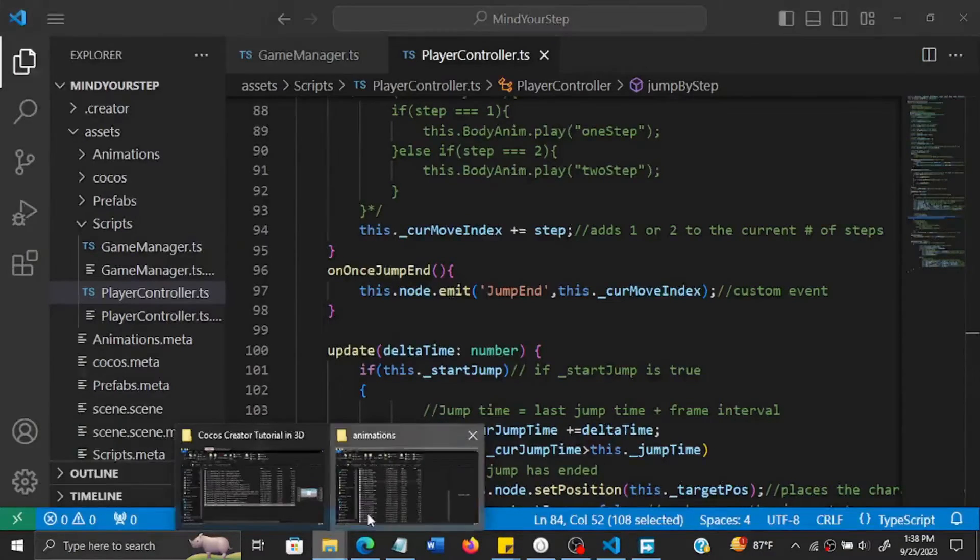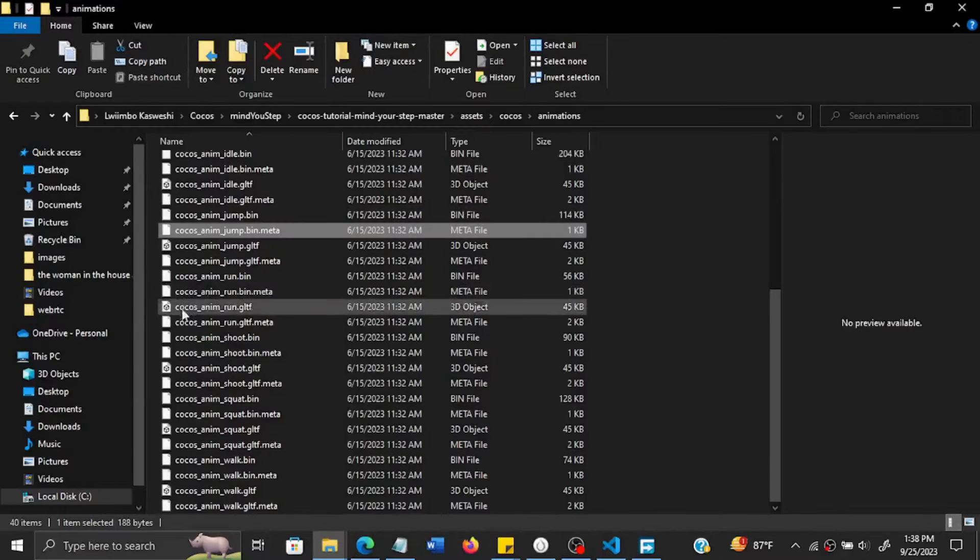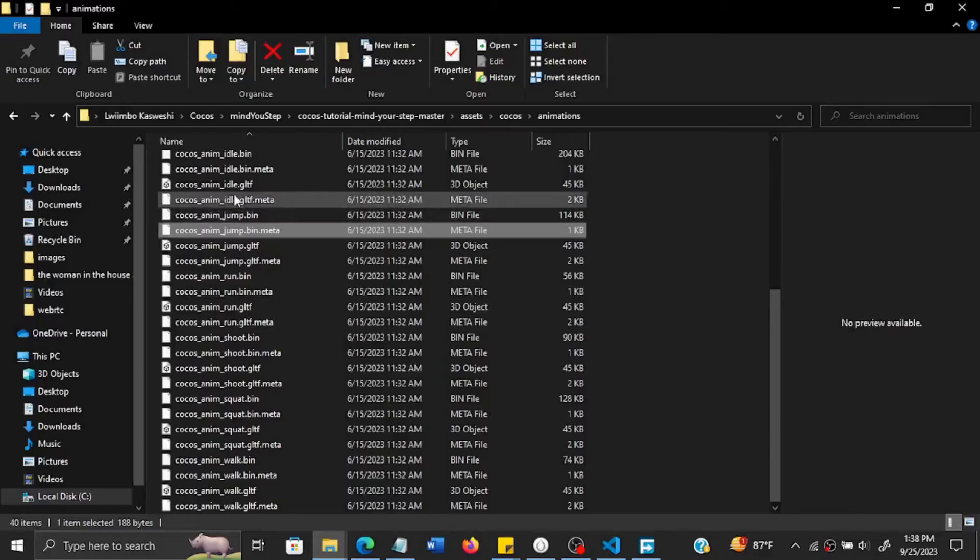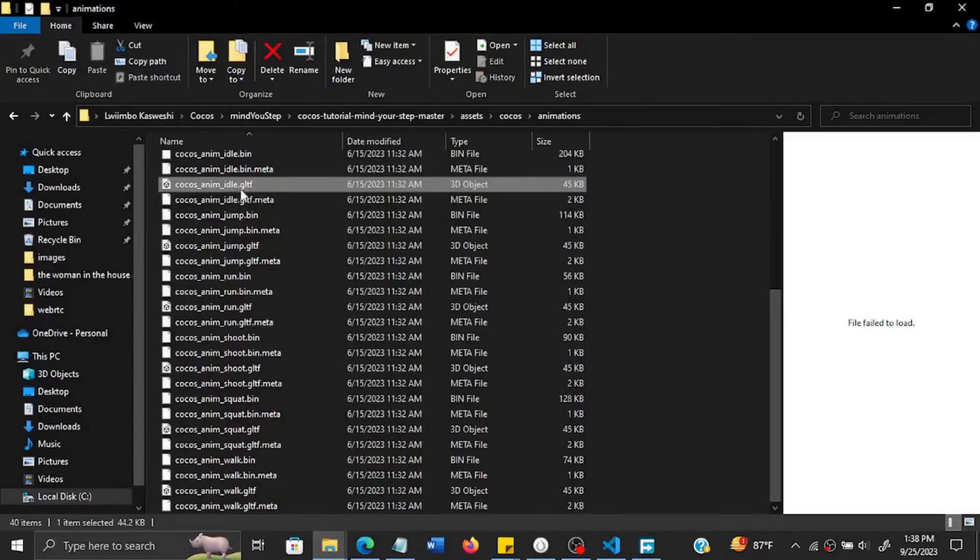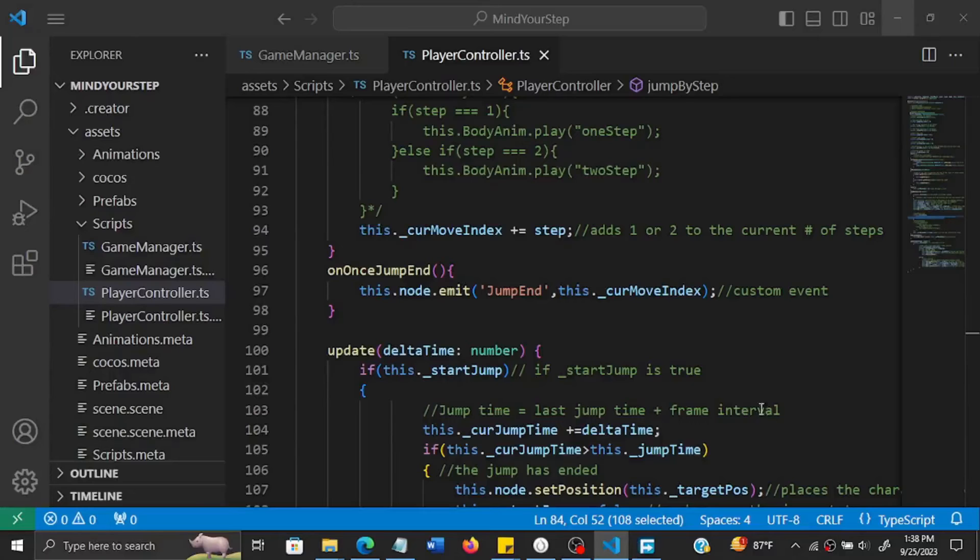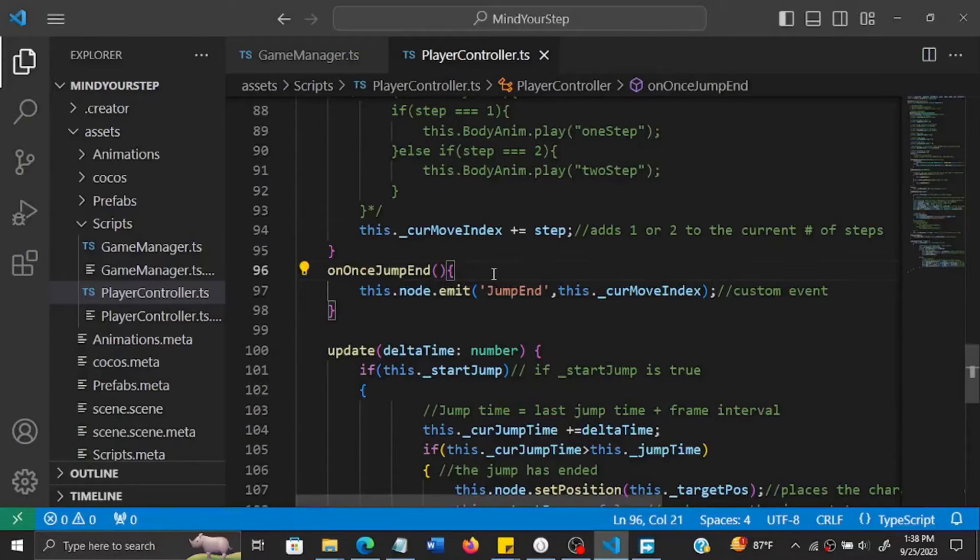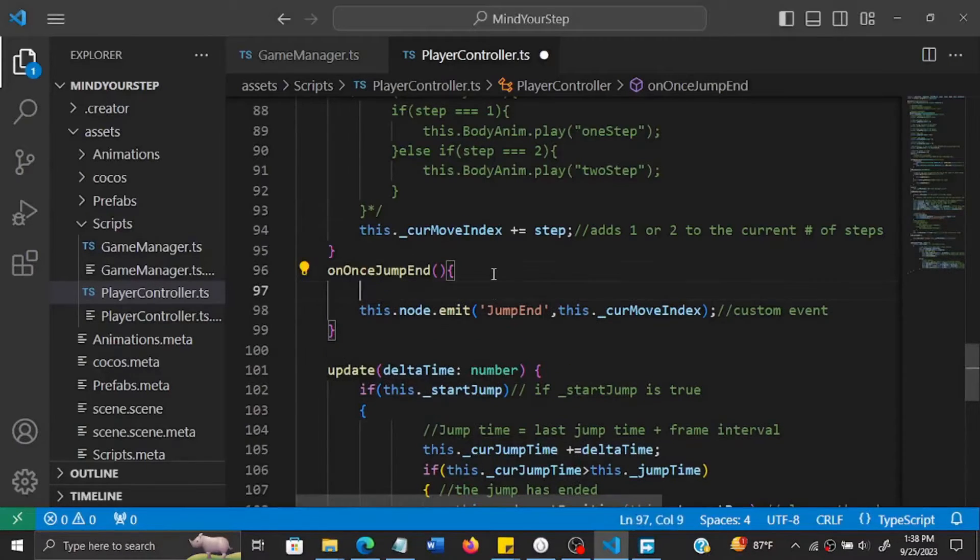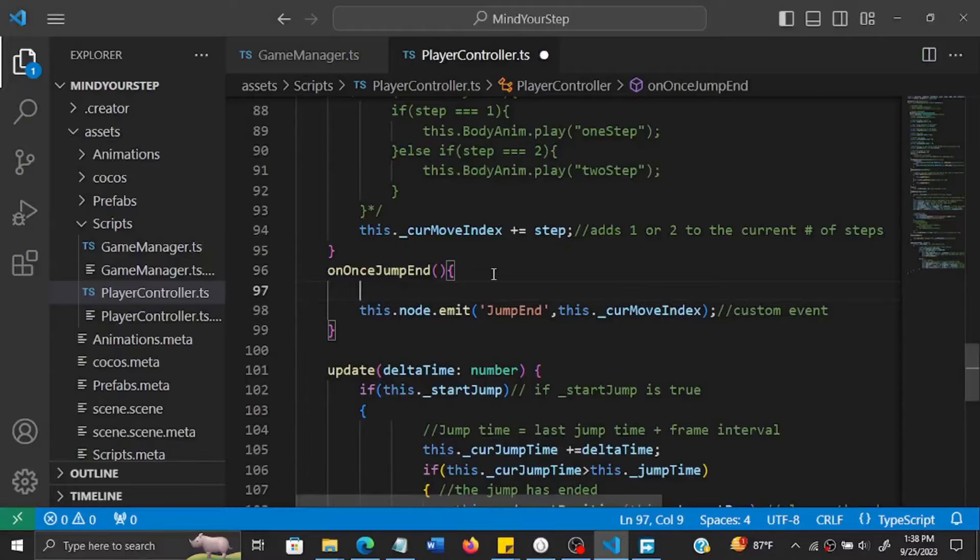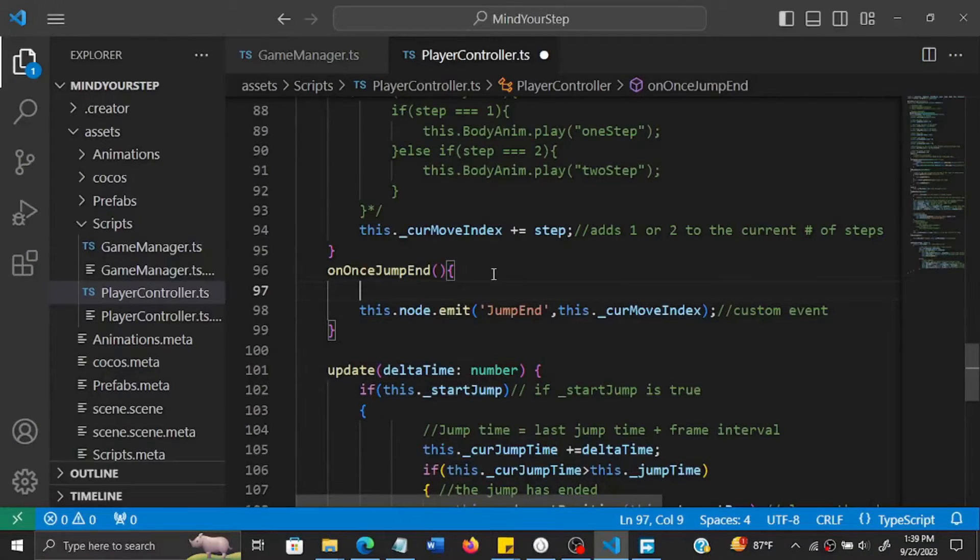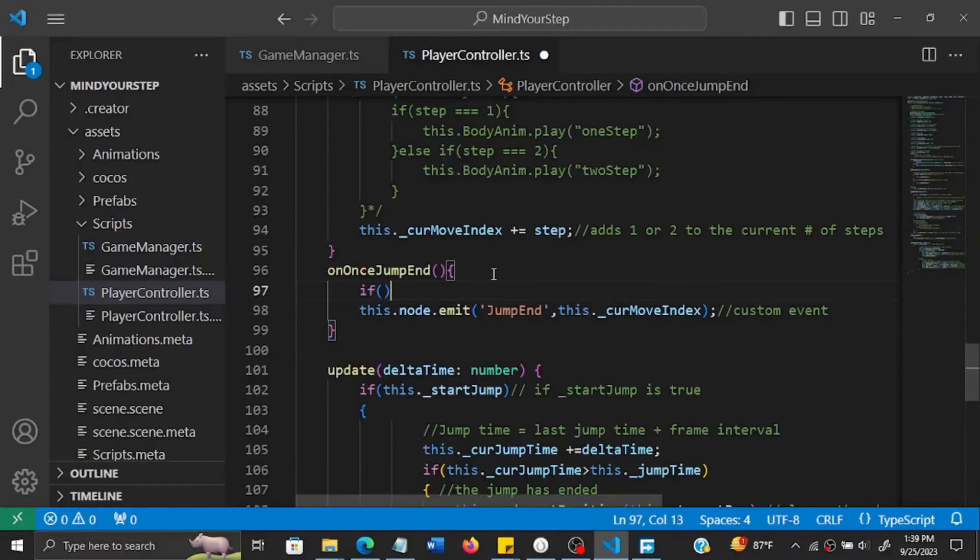Then we also have an idle animation. This one, Cocos_anim_idle. So if the player isn't doing anything on the screen, they're not yet jumping or the jump has come to an end, they need to be in a state of idle, right?